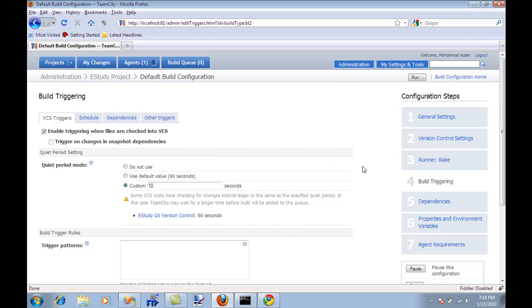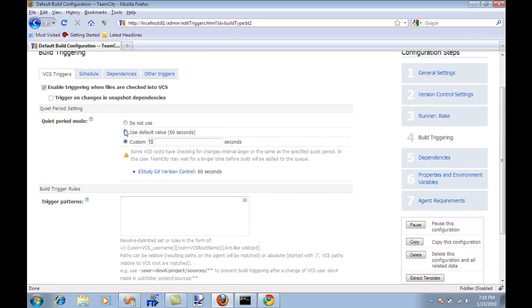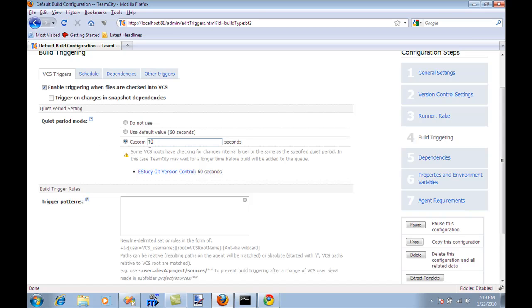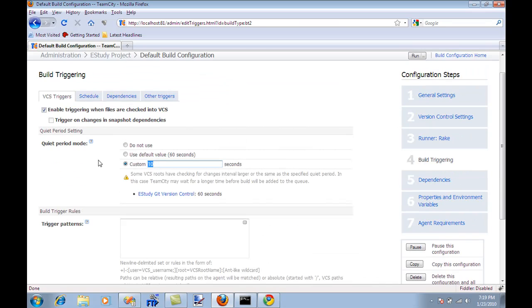Let's move to the build triggering. This is important because build trigger is basically when will the build be triggered so that your build server is actually going to pull out the information from the source control and start the build. The quiet period is very important. You can have a default value of 60 seconds. This means that if you check in one file, and if you have 10 files to check in and you're just checking in individually, like one file at a time, it's not going to start the build as soon as you check in. The quiet period means that you have 60 seconds to check in all the files, and after one minute it's going to start the build. It happens that a user is checking in files, and it's going to wait for one minute until all the files are actually checked in and start the build. You can customize it to 10 seconds or something else, but 60 seconds is pretty cool.